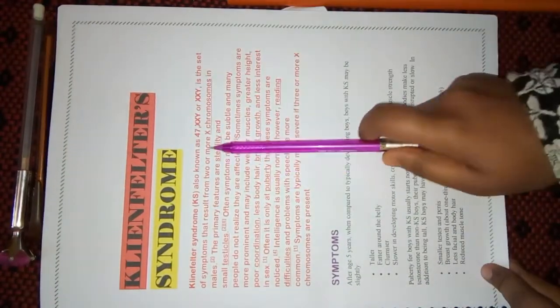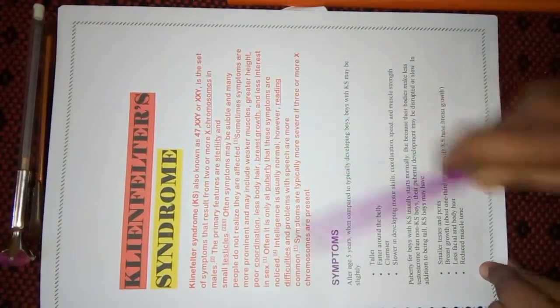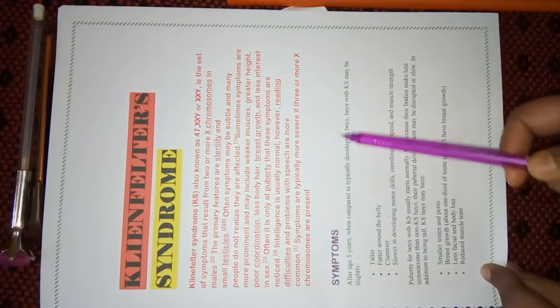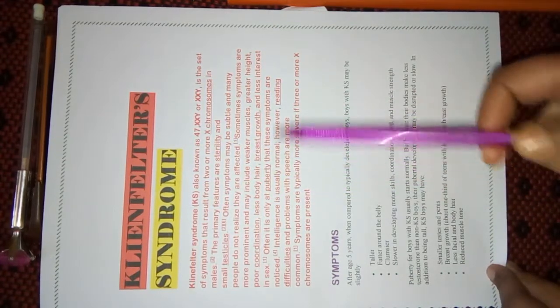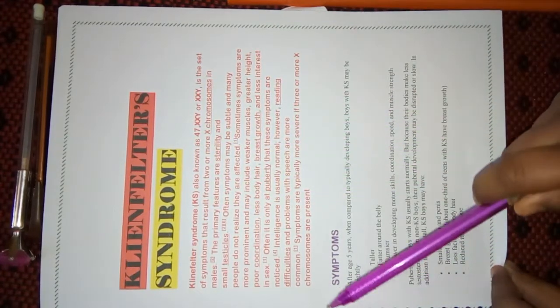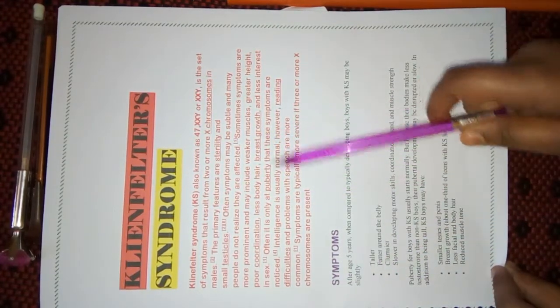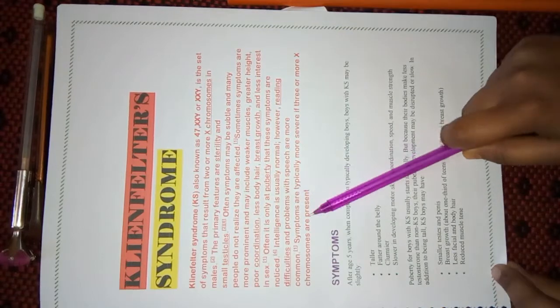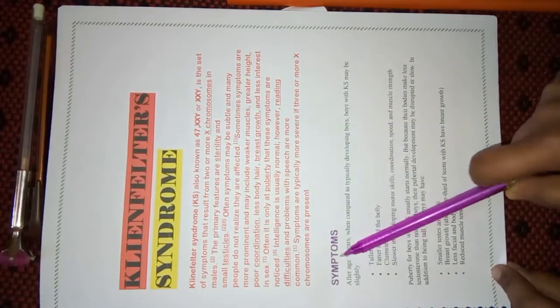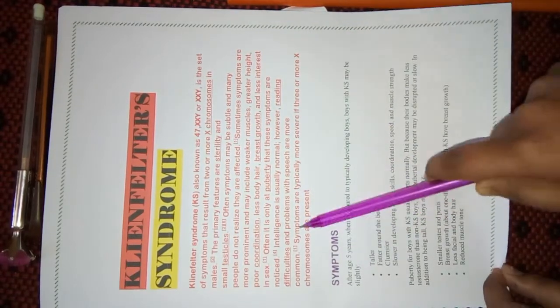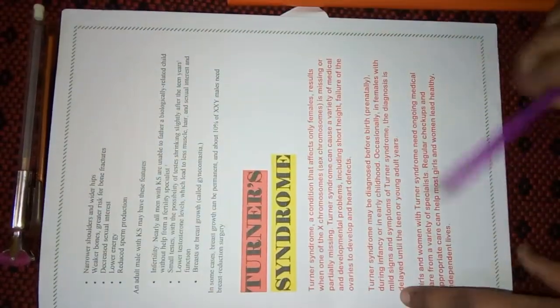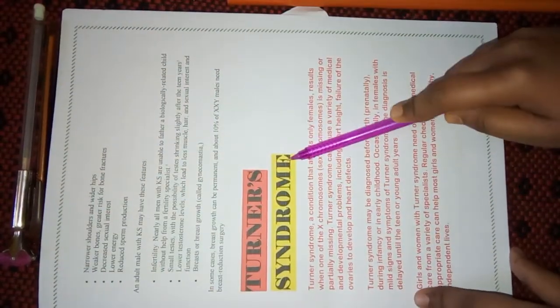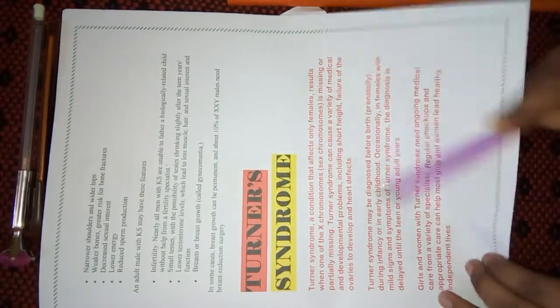Here, I included why this causes, reason of it, and symptoms also. Basic symptoms are here. Then, I had started Turner syndrome.